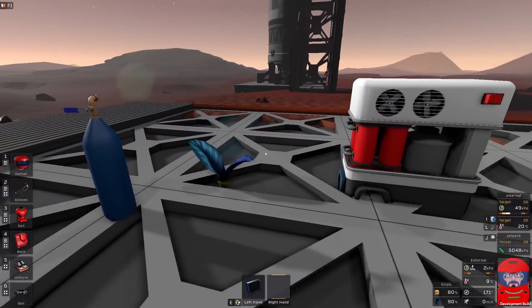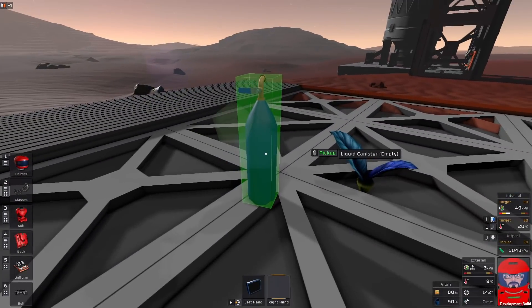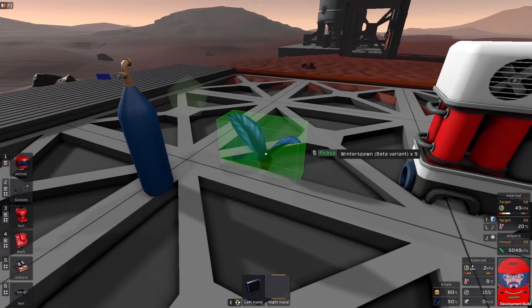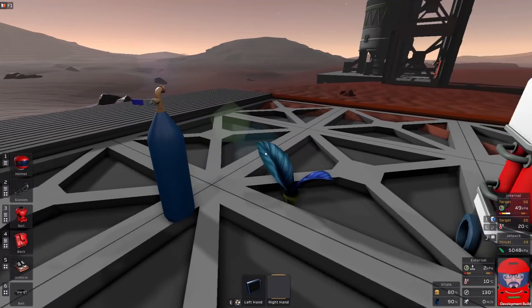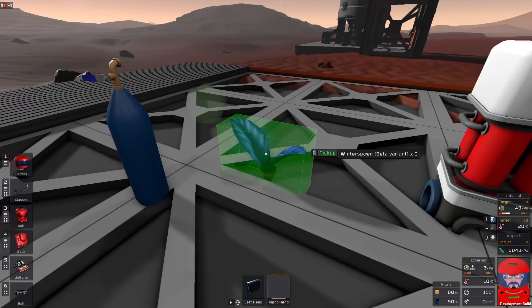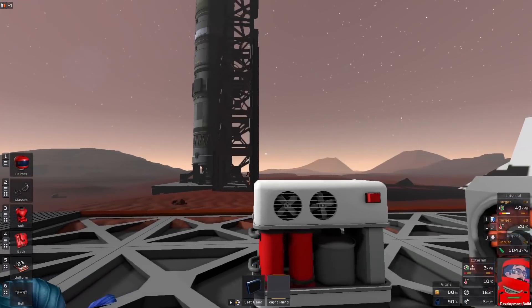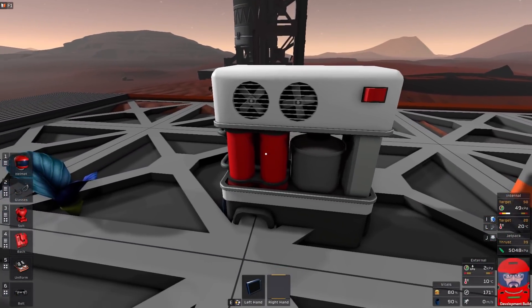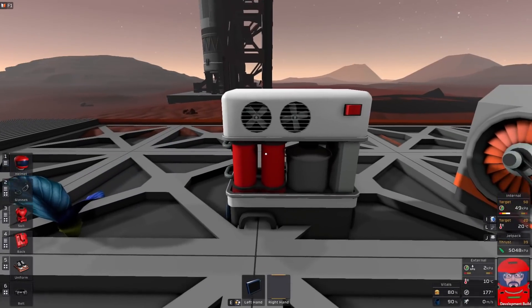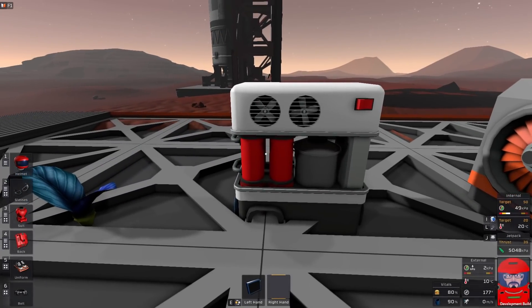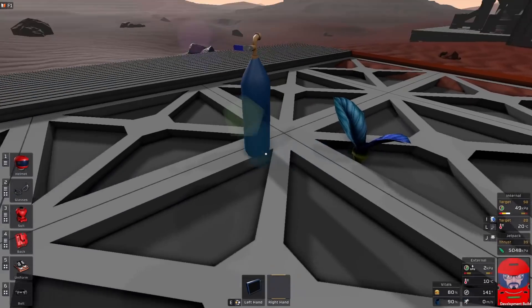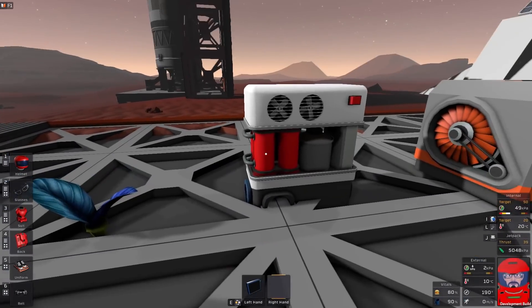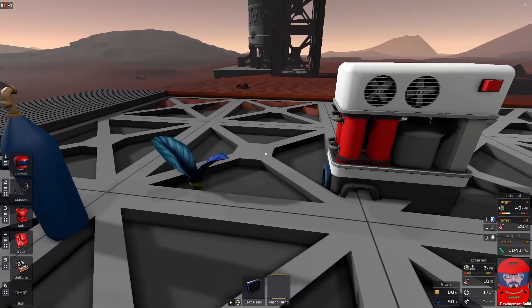So the plan is we've got some water. We've got our new plants there. These are winter spawn. They take the water, turn it into hydrogen and oxygen, which we can then feed to a hydrogen combustor. It will take that hydrogen and oxygen and turn it back into water. And the water goes to the plant and the circle of life.